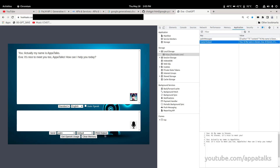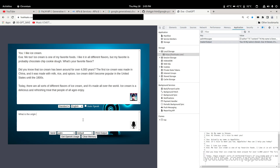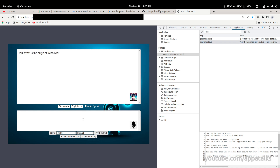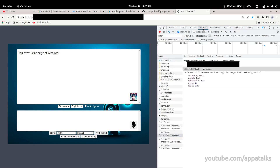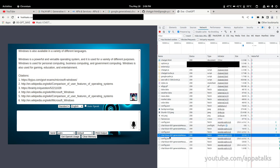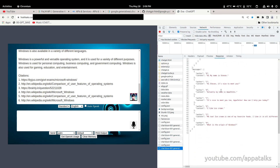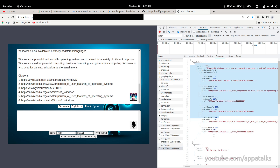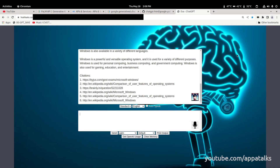Let's go to the application tab and take a look at how this is being stored in memory. We have two keys here — palm-messages is what we're looking at, and there you go — that's how it's stored and pulled back. Master-output is so I can print the whole conversation if needed. Let's continue the demo: I'll say 'I like ice cream' and see if it responds naturally. Next, let's ask 'What is the origin of Windows?' — this is a great question because it will respond back with citations, which I accidentally stumbled across while debugging.